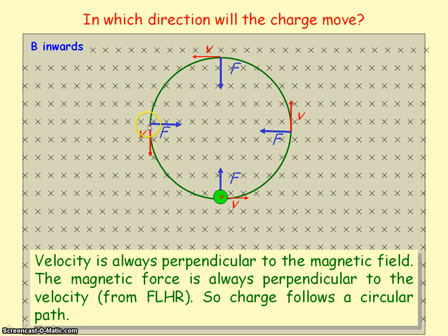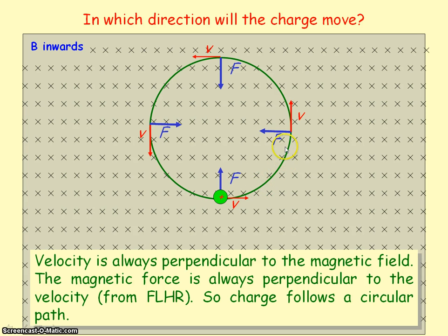If we apply Fleming's left hand rule for the entire path of the circle, we move our left hand so the second finger is always directed along the tangent of the circle, representing the velocity vector. You will see that the thumb is always directed toward the centre of the circle, confirming that the magnetic force always acts as the centripetal force.